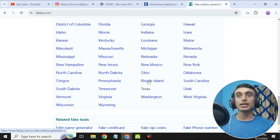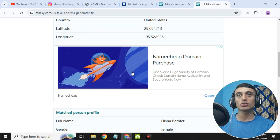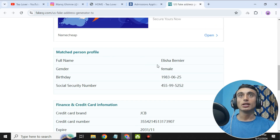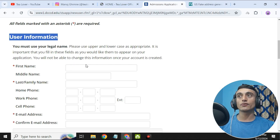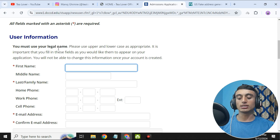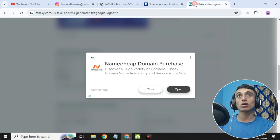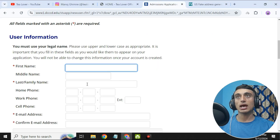Choose the location as Texas and it will redirect to the next page where you can find the details of the person. Keep the first name from here and fill up all the information as I have shown on the screen. Check the information I have filled in — it matches exactly what was generated. This will be implemented in the application.